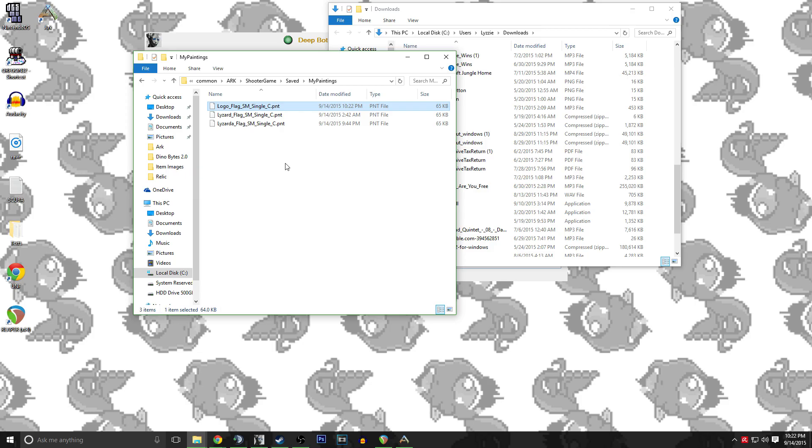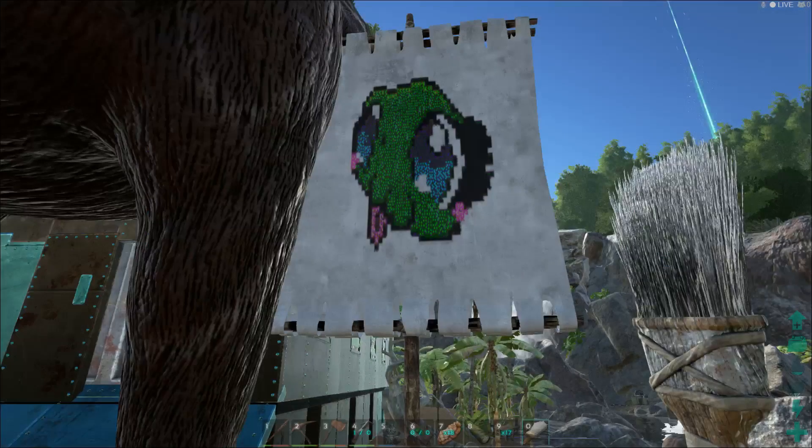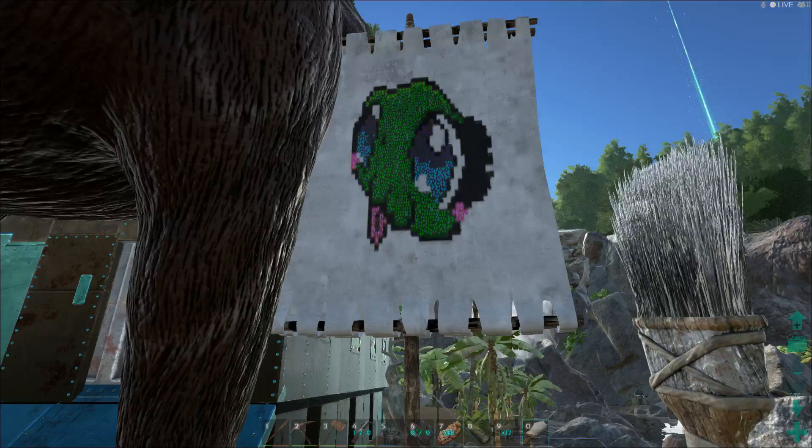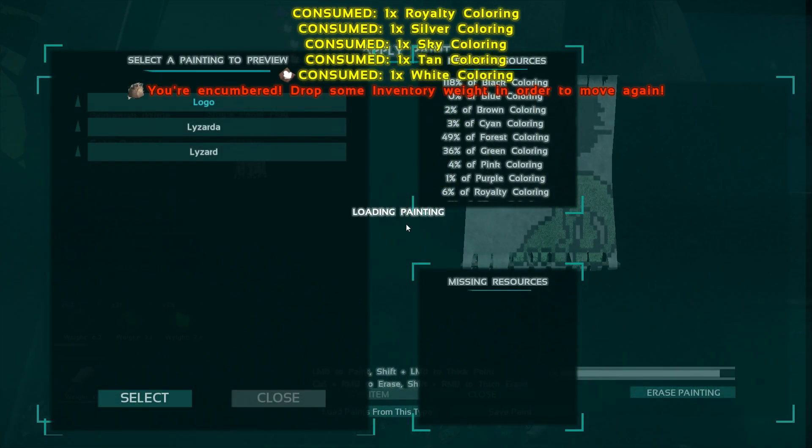Now this takes quite a bit of dye for most of the paintings, so stack up on all the dyes you can if you plan on using this heavily. You can see a previous example in game that I have, but we're going to do one we just uploaded from the site called Logo.